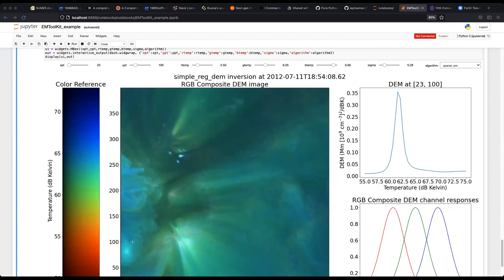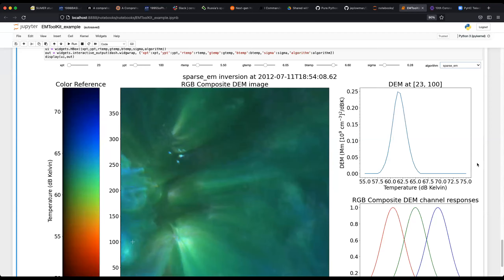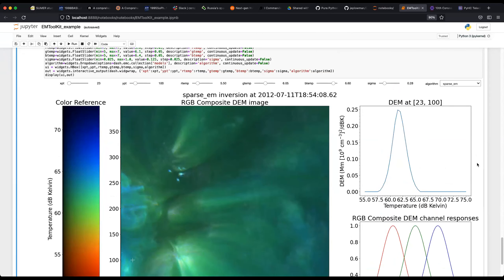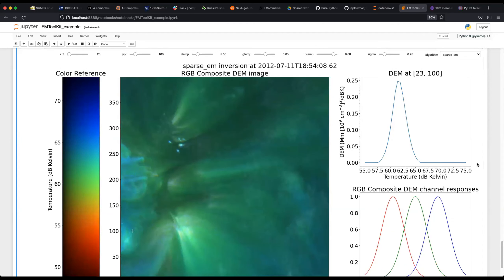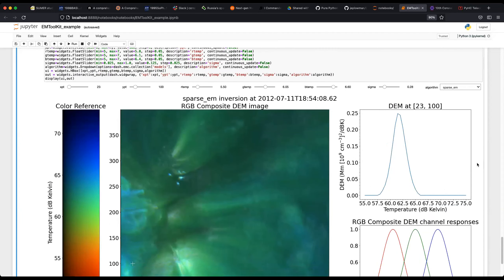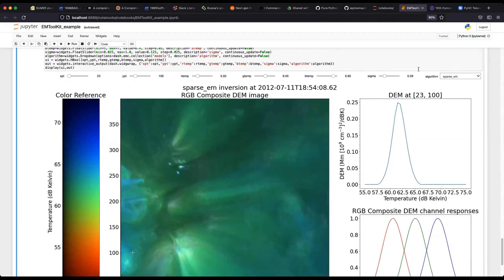I need to reconnect to my SSH socket. There we go. I have pre-computed in-memory DEMs for this region for both Mark's algorithm and my DEM algorithm. Let's flip back and forth between them and compare them.